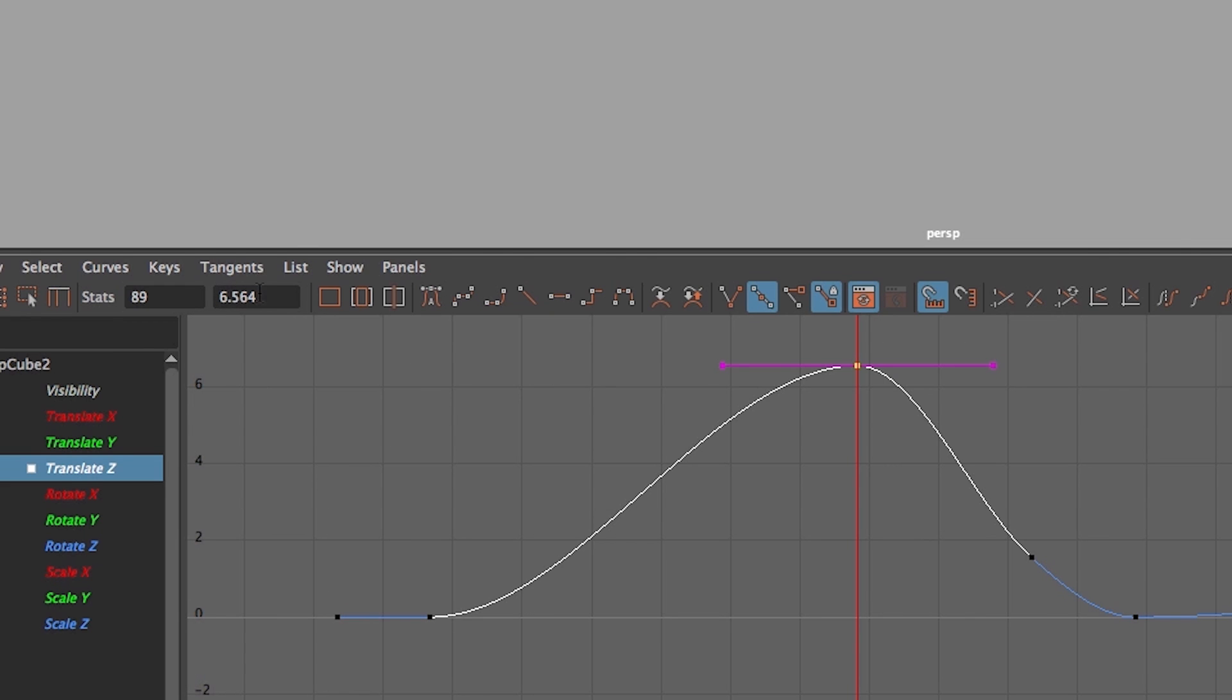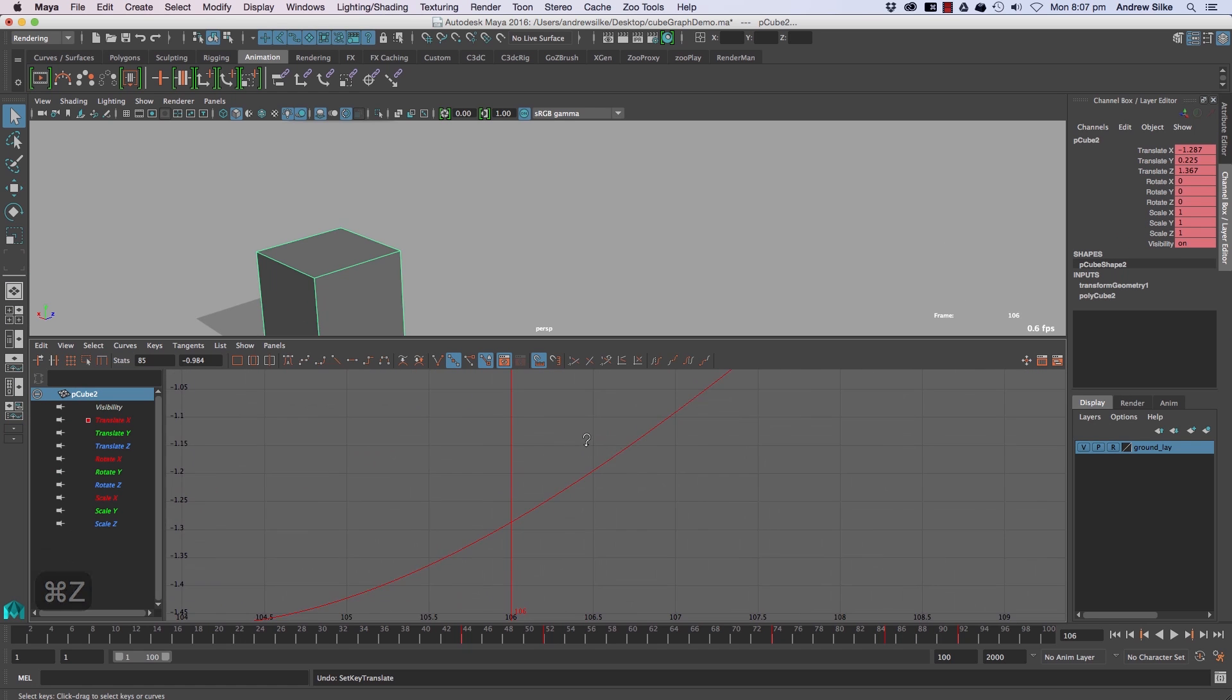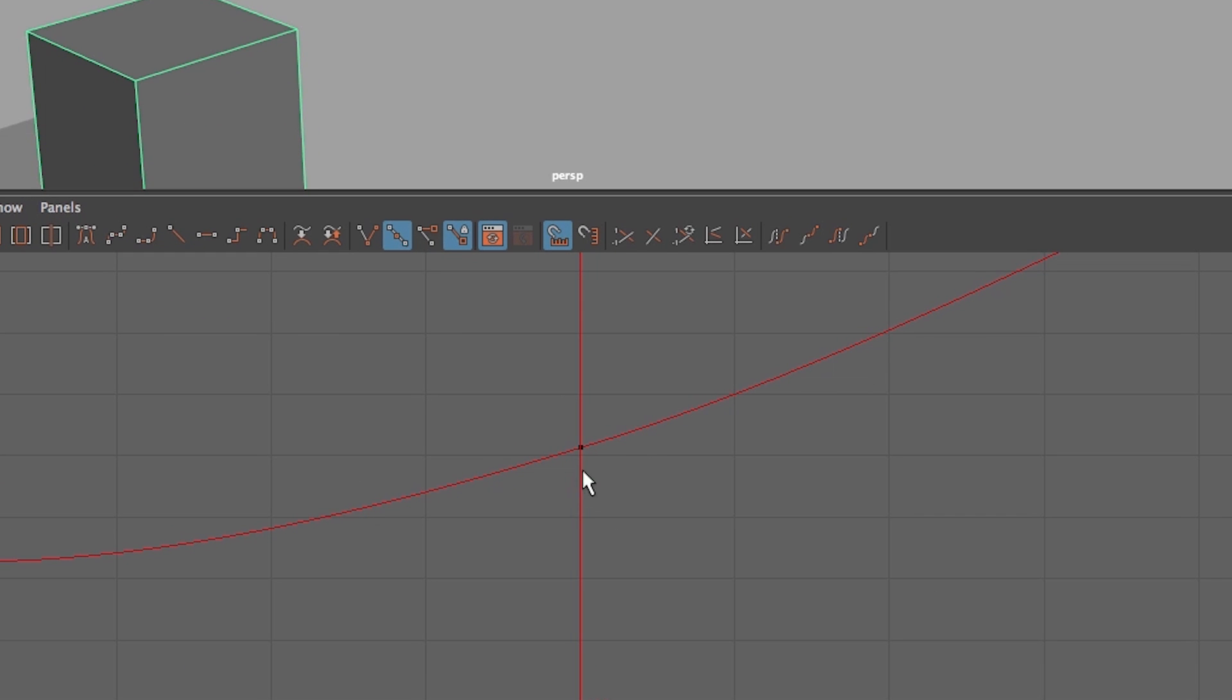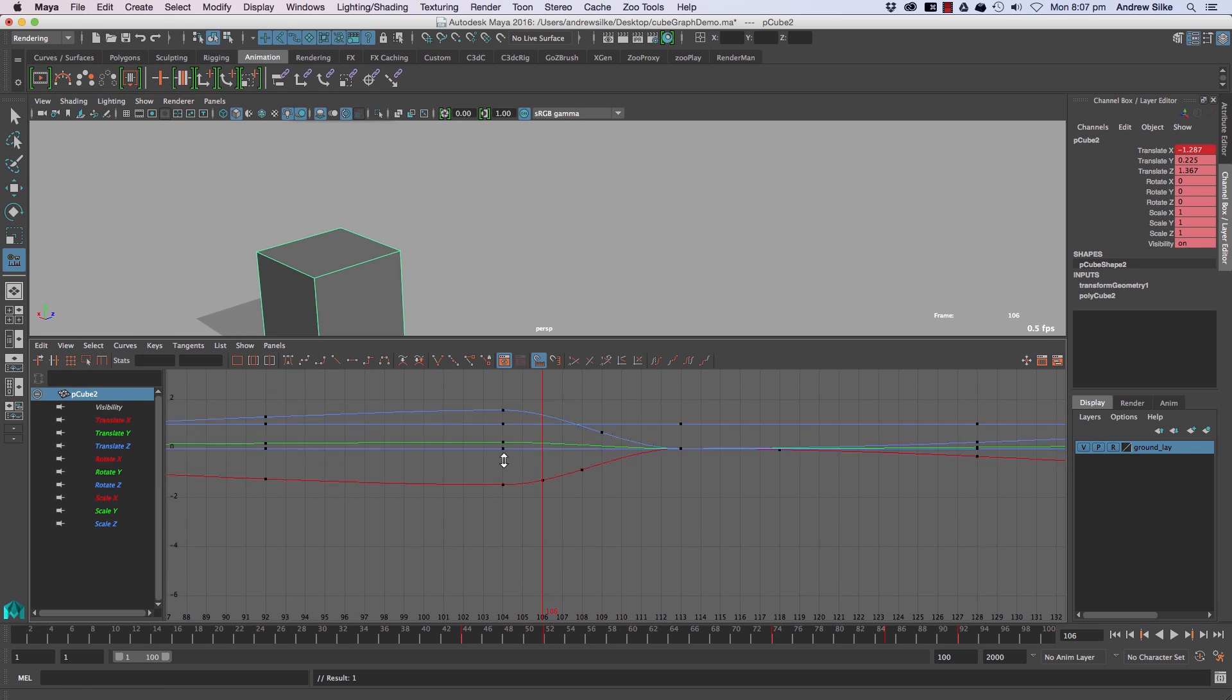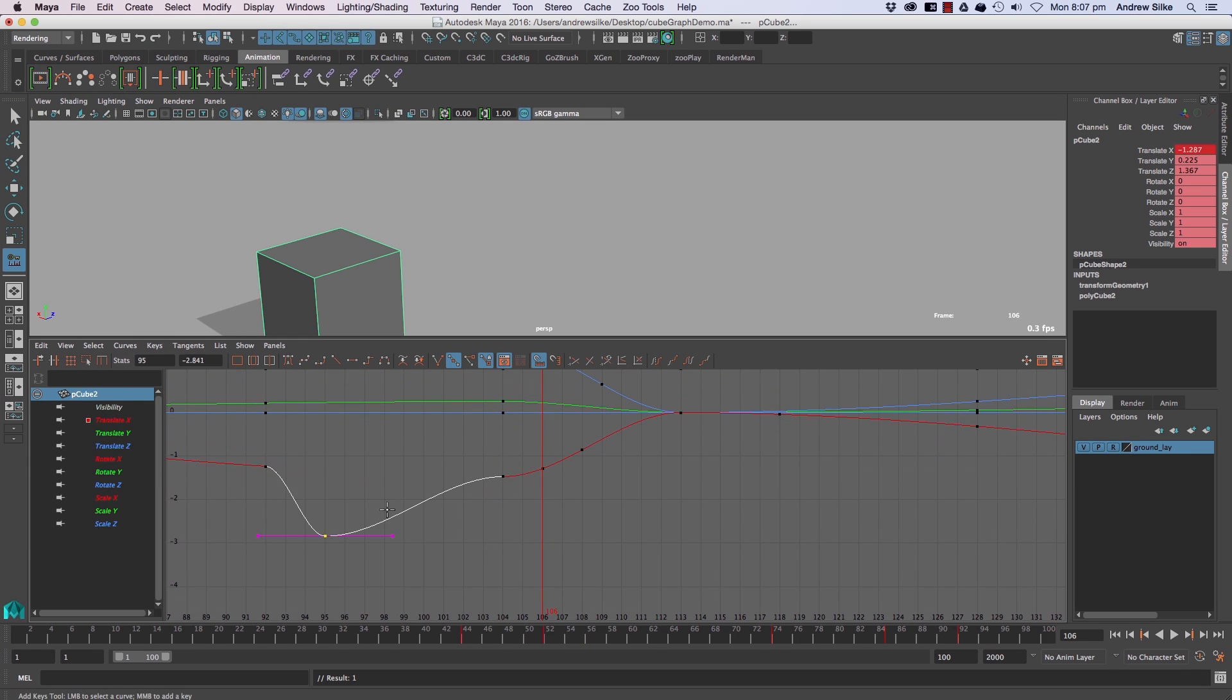The Graph Editor is one of those tools that students generally think they know, but in my experience students miss many of the core tools that help speed and manage animation. They miss a lot of stuff.